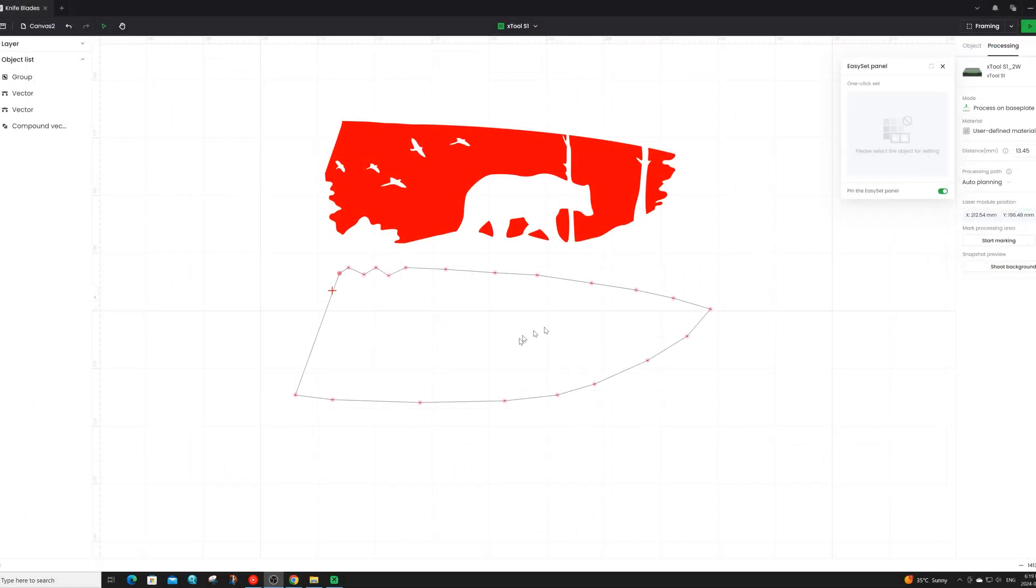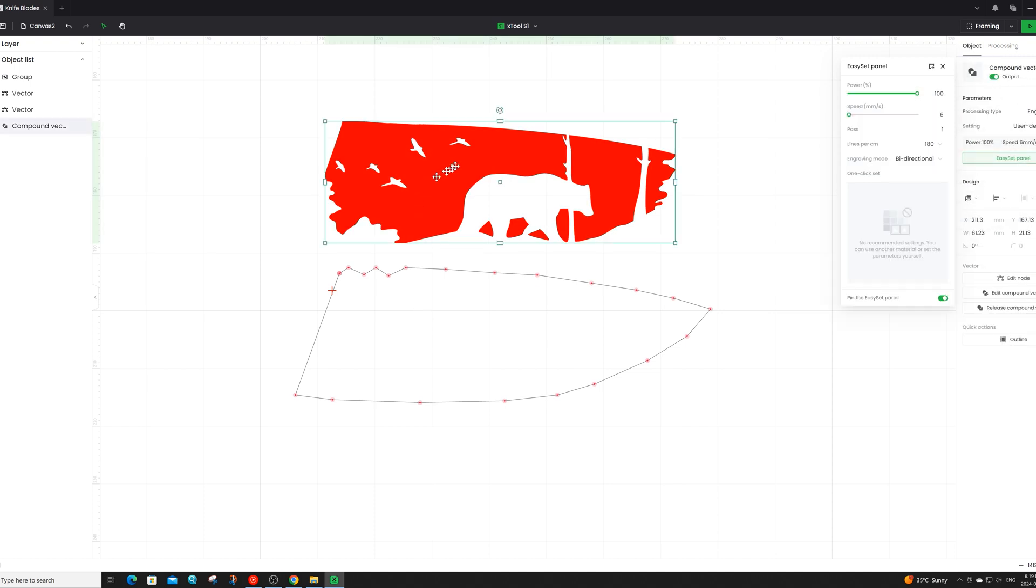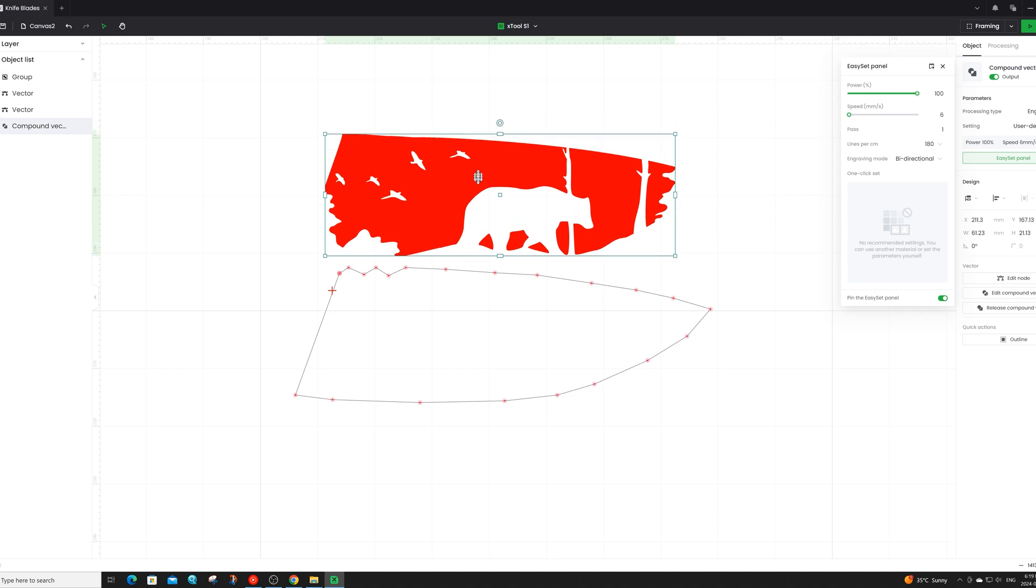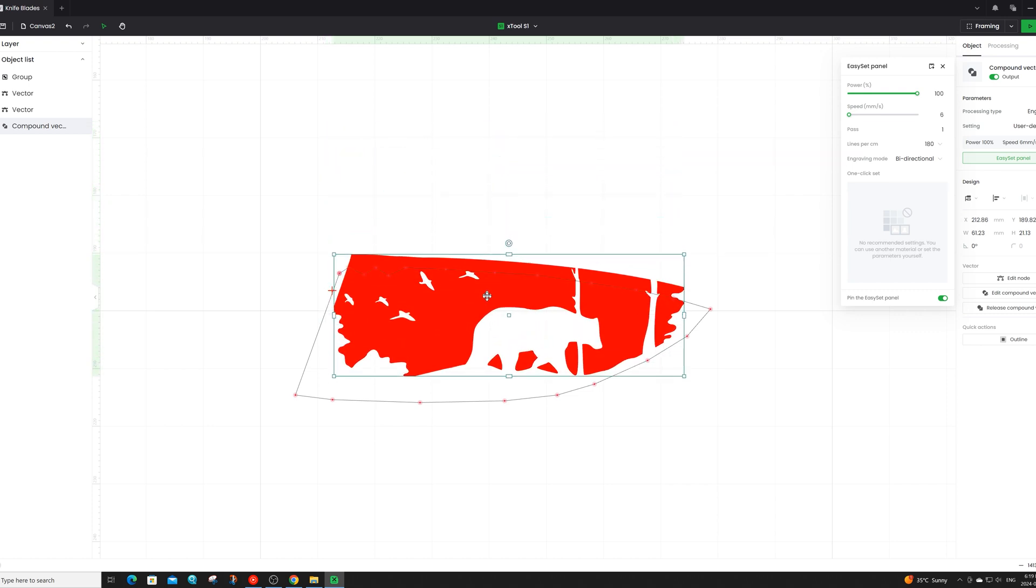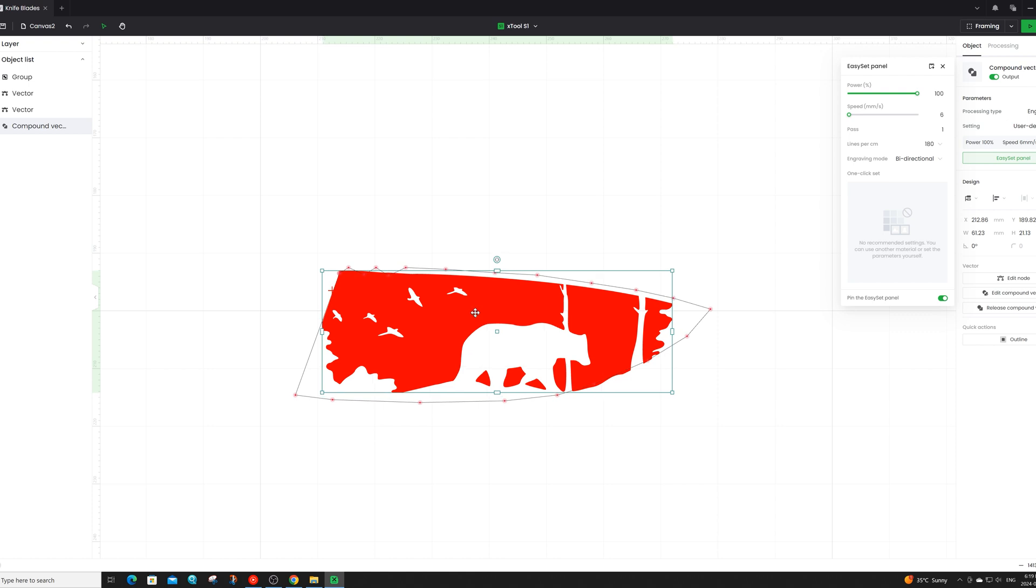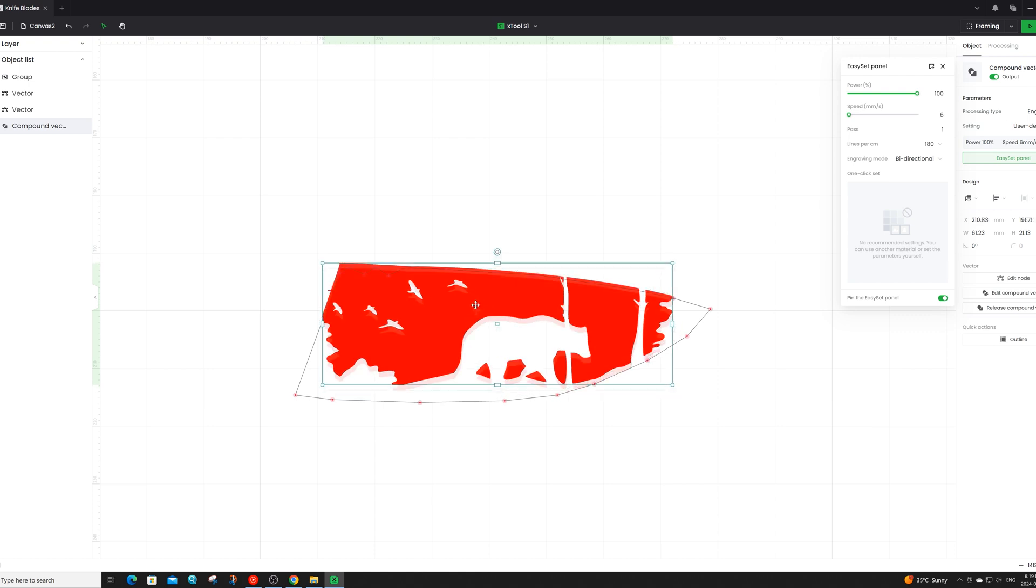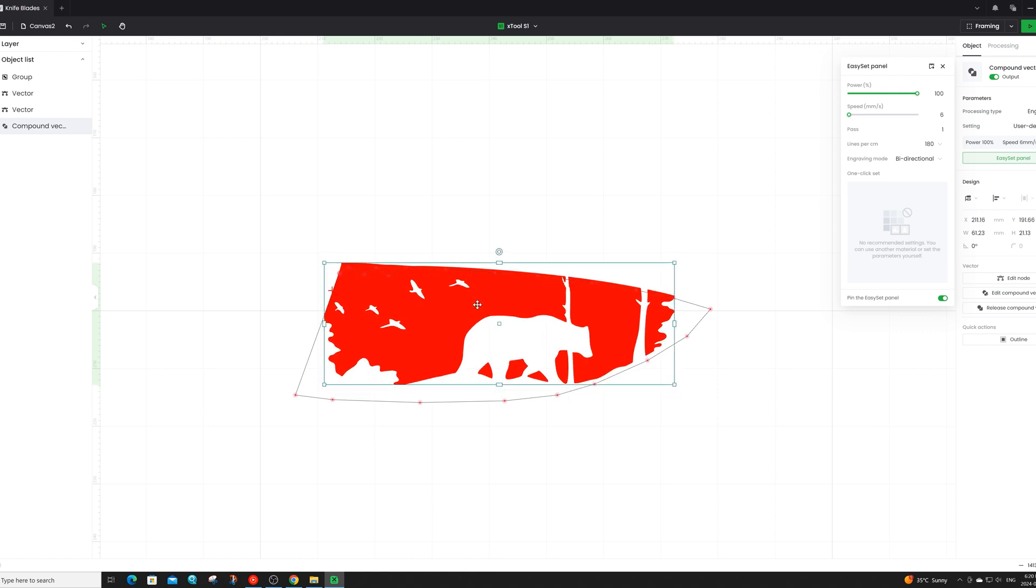Now I've already went ahead and taken one of the images that I want to engrave which is the silhouette of this bear up here and I cropped this image to fit inside the polygon that I already created. Now I'm just going to go ahead and place this image within the polygon area here. Once I have that where I like it I can go ahead and engrave the image onto the knife blade. The settings I'll be using is the power set to 100, the speed set to 6, and I will have the lines per centimeter set to 180.